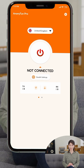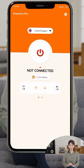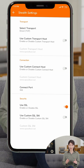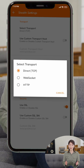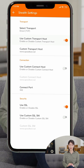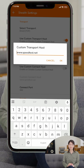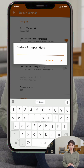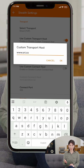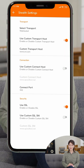Step 3. Tap the Stealth Settings button to customize your VPN connection. Under the Transport section, tap Select Transport and choose Direct TCP for a stable connection. Enable Use Custom Transport Host and replace the default host — e.g. www.speedtest.net — with a working SNI or host provided by your VPN source or trusted community.